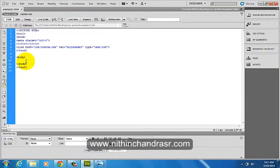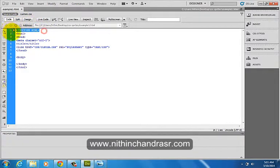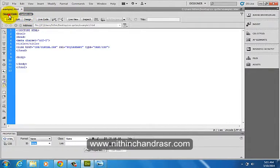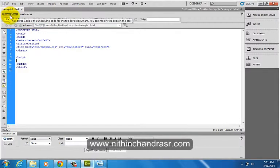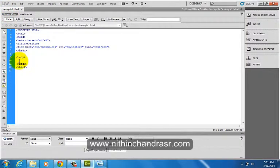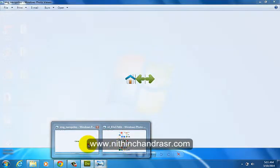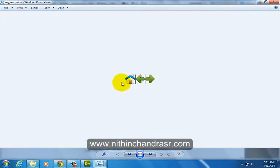I've already created an HTML page with an HTML5 doctype and I've linked up custom.css to my HTML page. I already have an image sprite here. This is my image sprite which I'll be demoing.